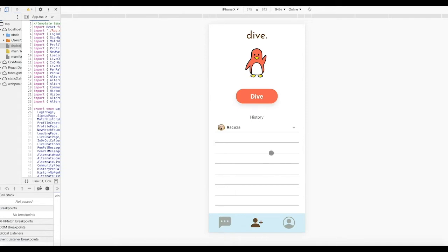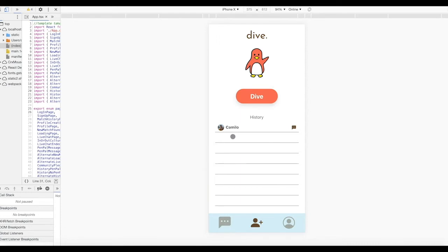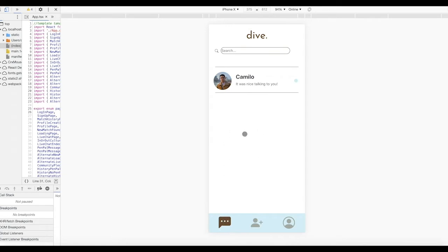You've completed your first dive! From here, you can start a new dive or look at your diving history and notes. Let's say we enjoyed our conversation with Rakuza — we can add them as a pen pal here. Once a diver adds you back as a pen pal, you'll be able to see their actual username and profile picture. In the messages tab, you'll be able to continue the conversation with pen pals. From here, you can also search for specific usernames or messages.